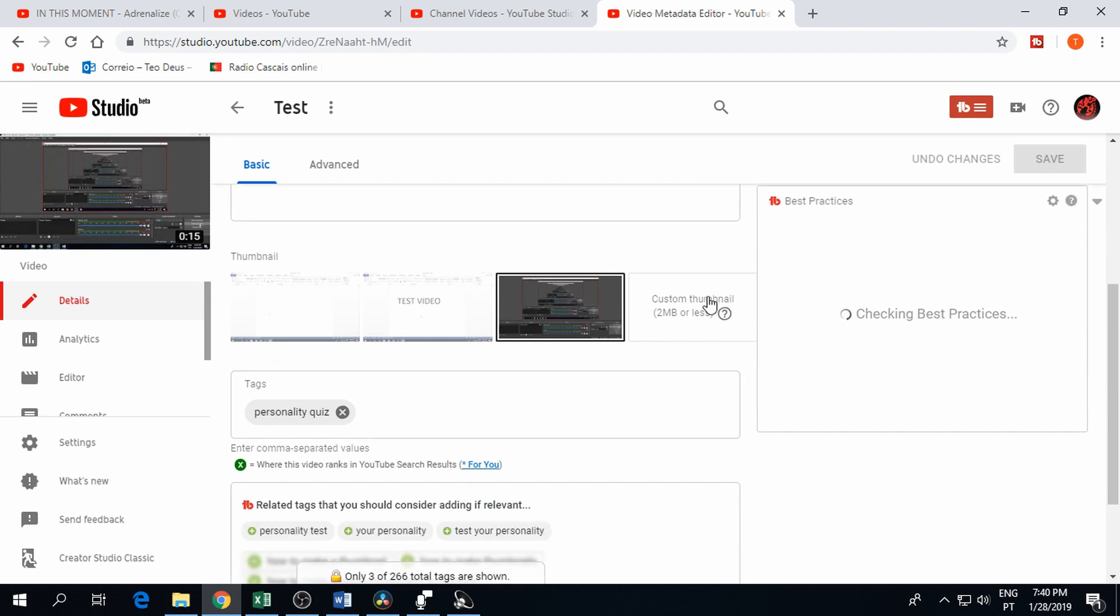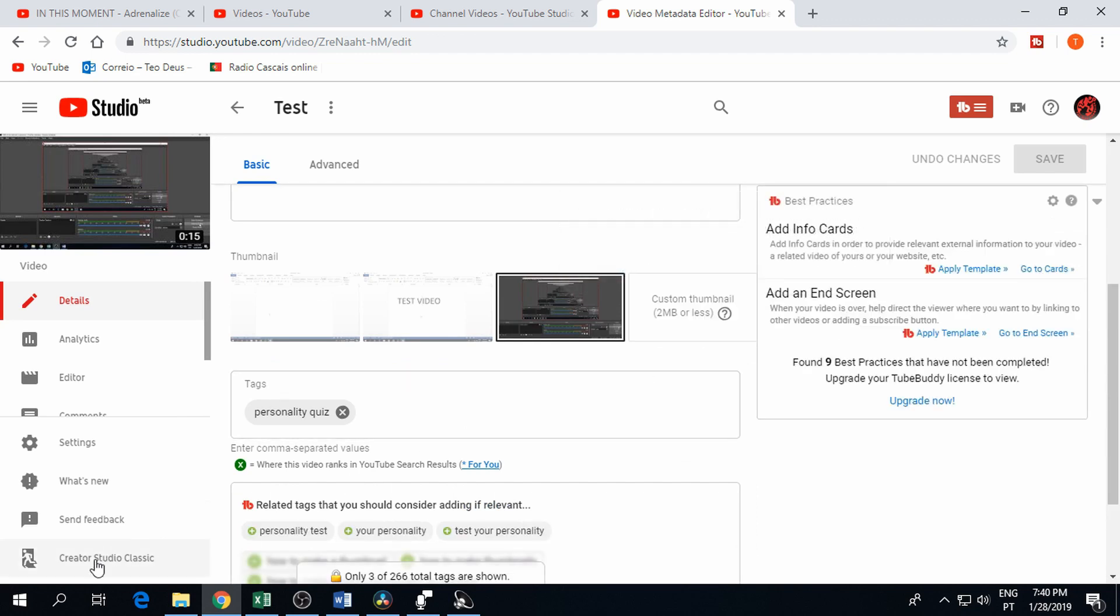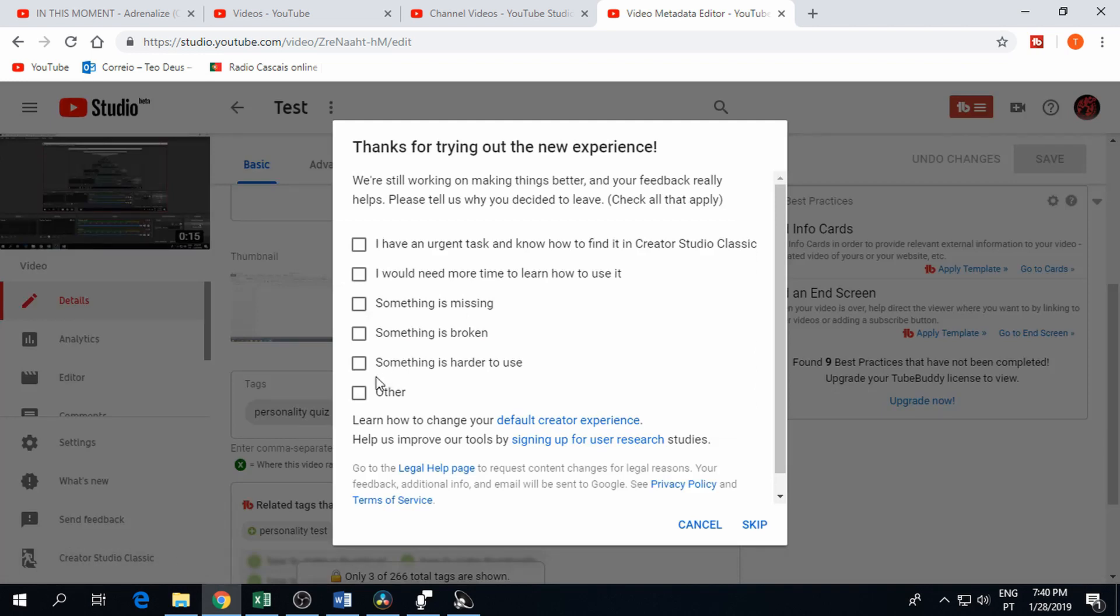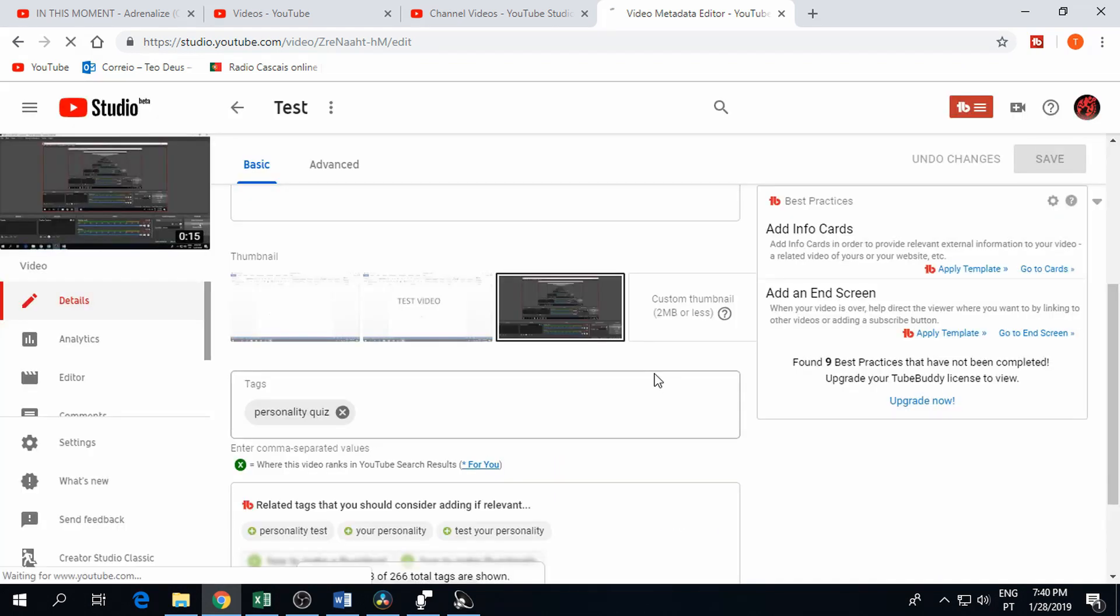If you can't see this button it means custom thumbnails might not be enabled for your account yet but I will quickly show you how to get that done too.